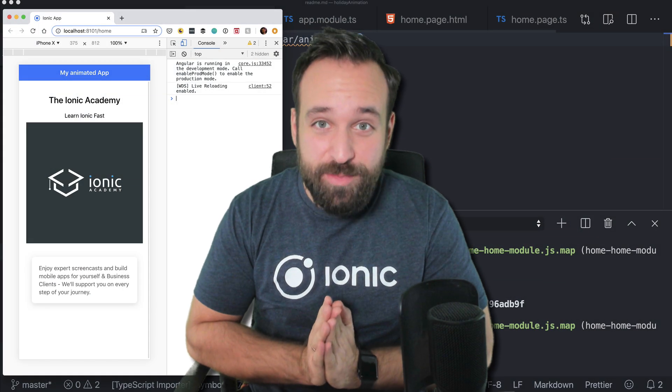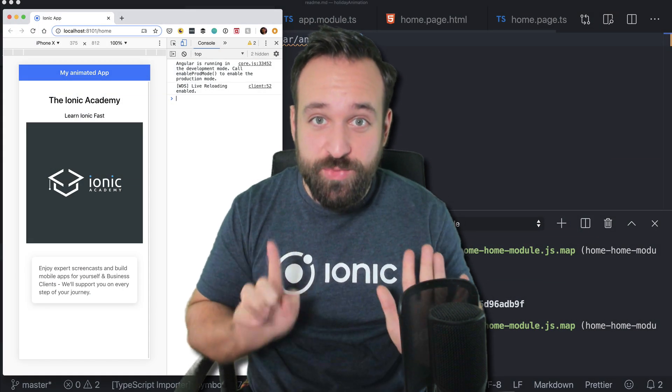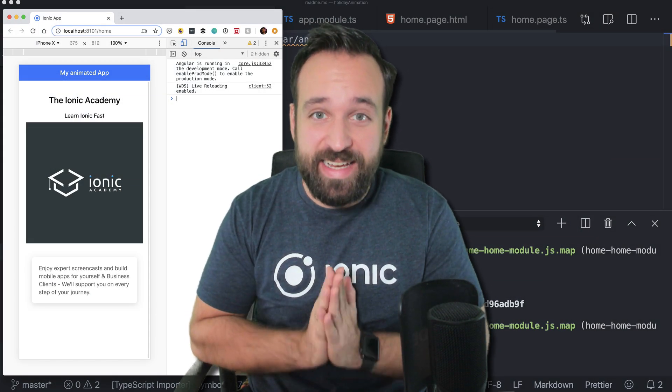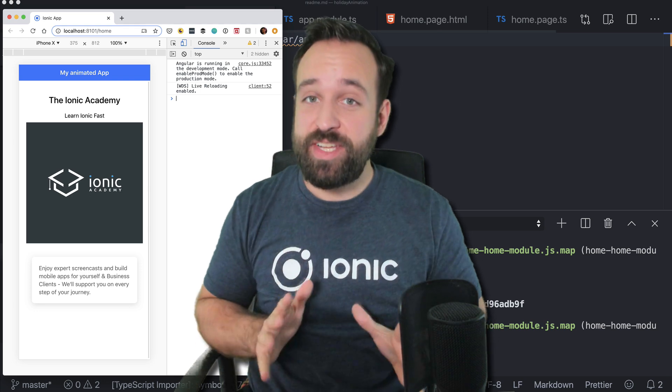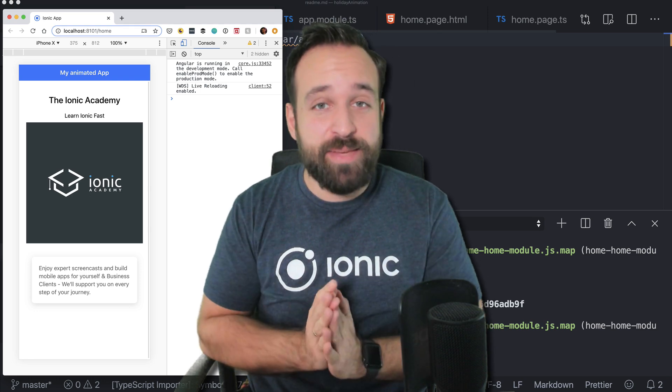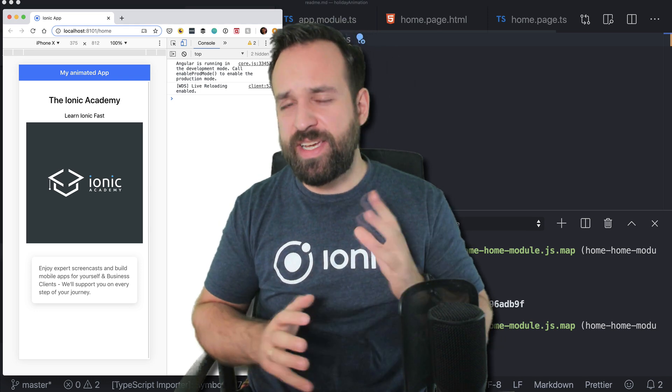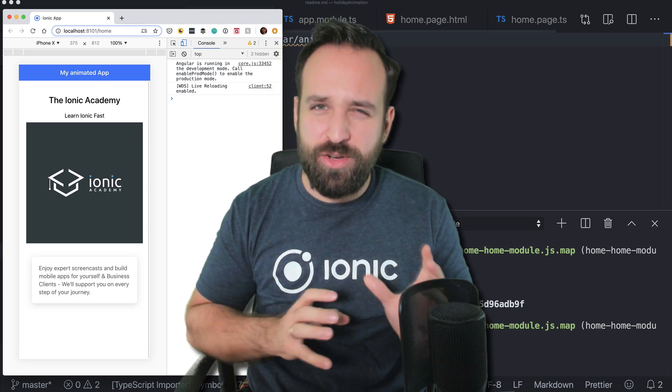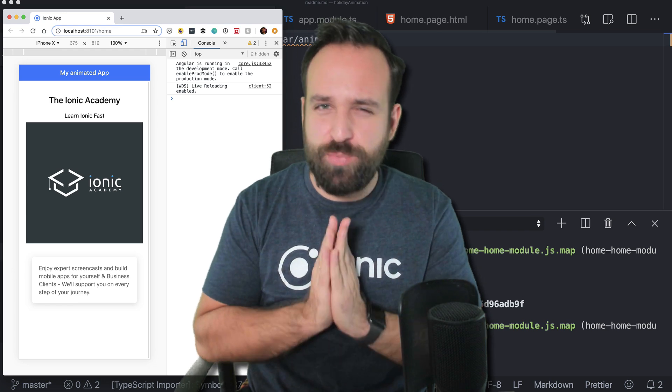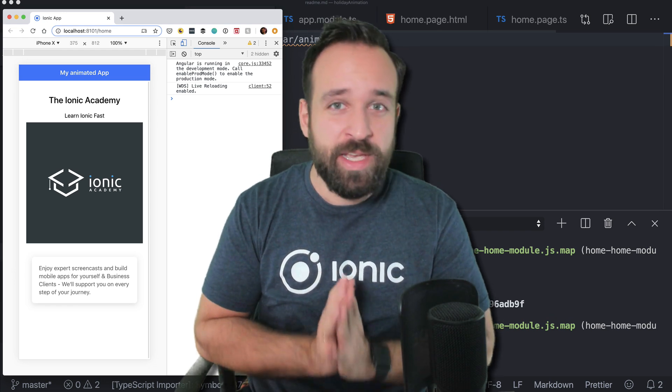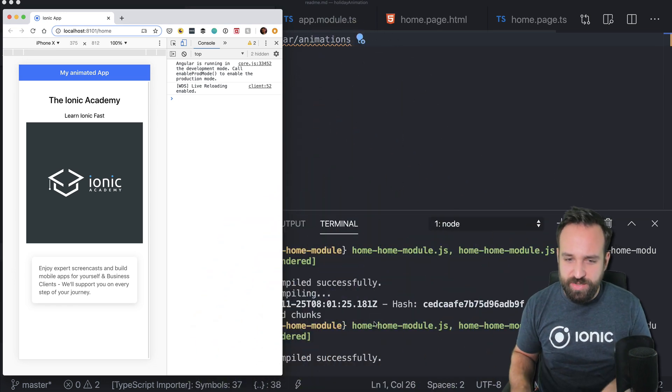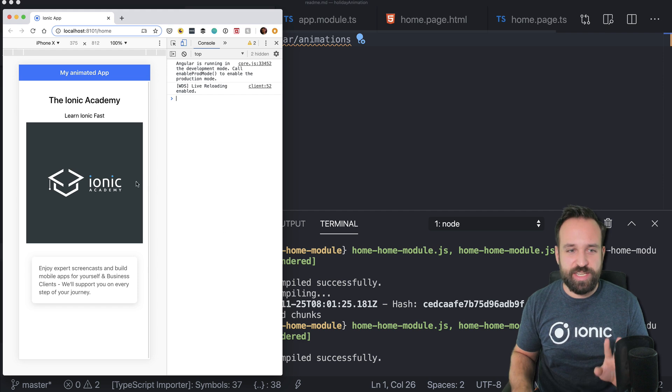Hey Simonics, welcome to day 11 of our Ionic holiday calendar. Today, a quick venture into animations because animations can make or break your application in a pretty cool way. I've started a blank new Ionic application.